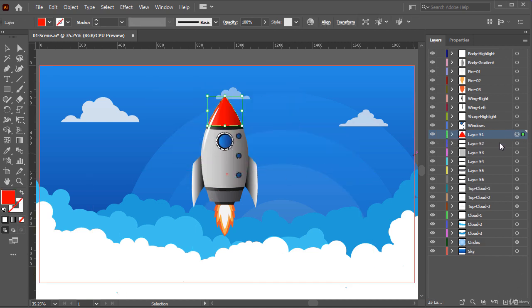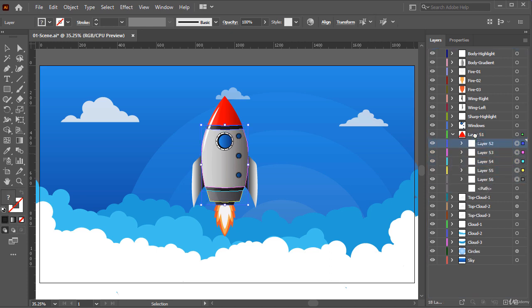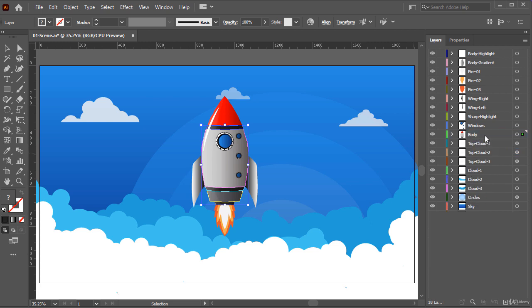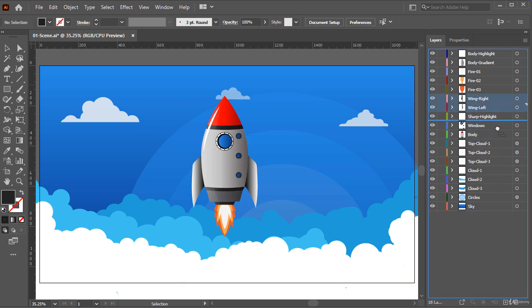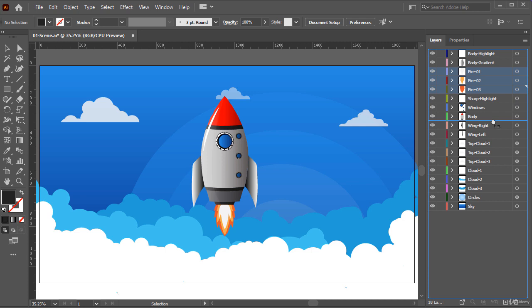For these body parts, we can follow the same process, so let's select and move them inside the body layer and rename it to Body. And now let's move these two wings layer under the body layer. Also, let's move these three fire layers under the body layer as well.